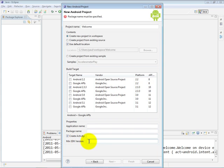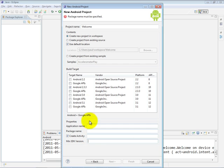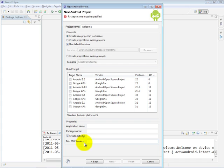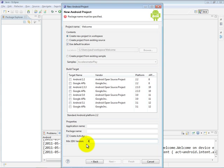So right now we're targeting SDK version 10. If I wanted, for example, to make this app available not only to Android 2.3.3 devices but also earlier devices, I could put a min SDK version here that's lower. So for example, if I want all 2.2 devices and higher to be able to run this app, I can use the API level 8 for the min SDK version.